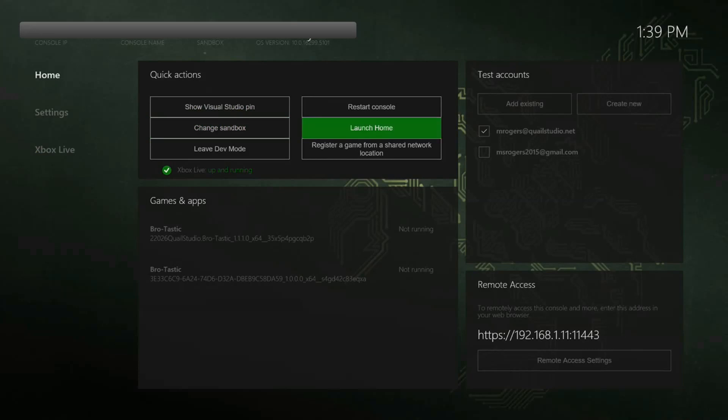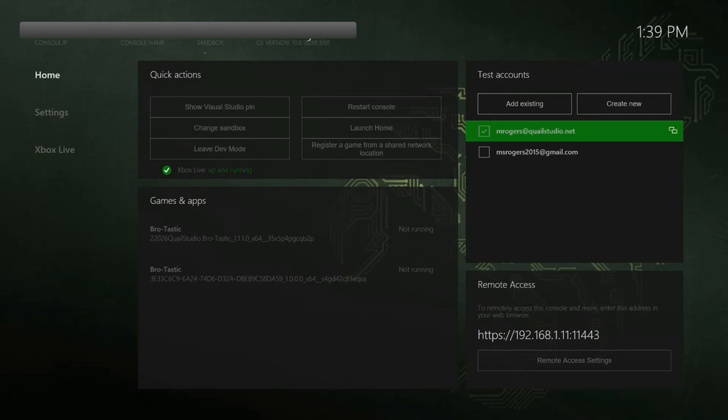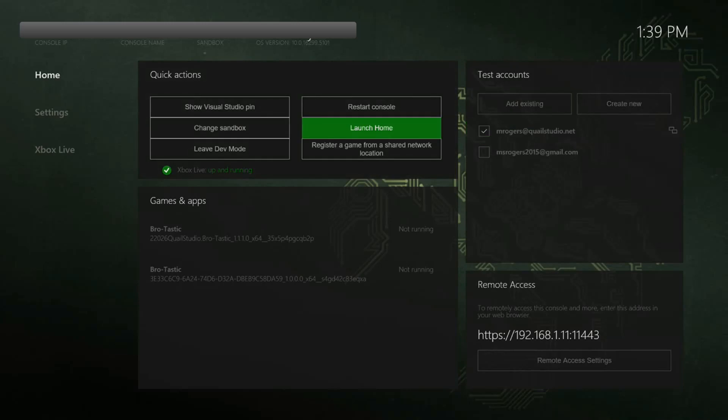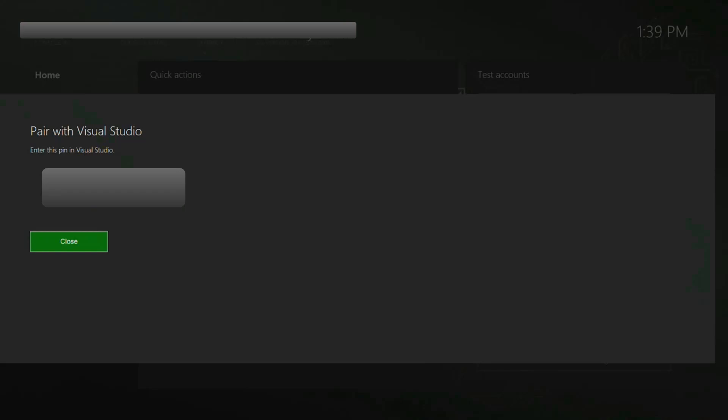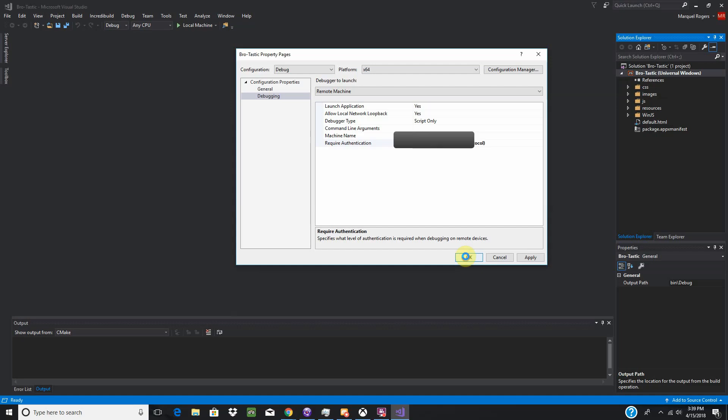Let me bring this over here again. Okay, so, when you have your Xbox, as you can see, my account is logged in over here. I have my mrogers at quailstudio account logged in. And to connect your Visual Studio to your Xbox, you'll have to show pen. It will bring up a pen. You'll enter that into Visual Studio when it prompts you to. And then it will connect everything. Press OK.